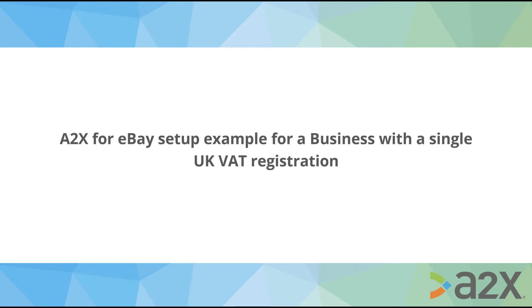There is no guarantee or assurance provided that the detail in this tutorial is suited to your specific business needs or that it directly suits your tax obligations. This tutorial is based on a very basic scenario of a business selling online, registered for VAT in the UK only and with standard rated sales.